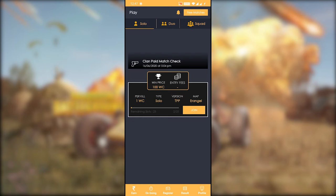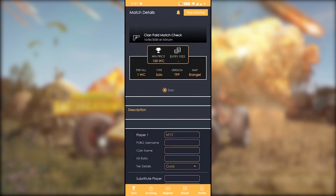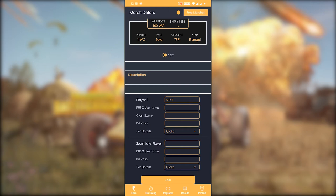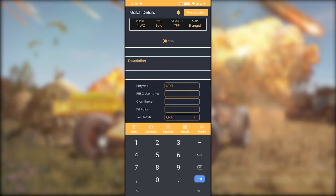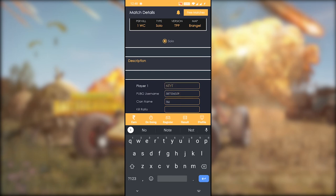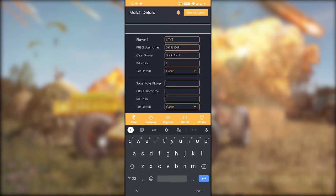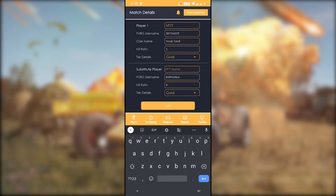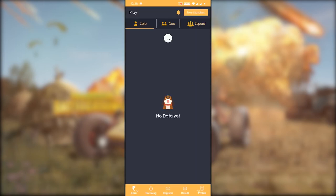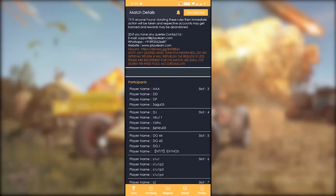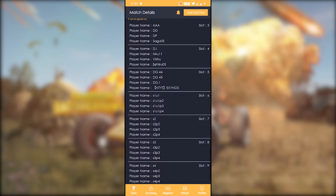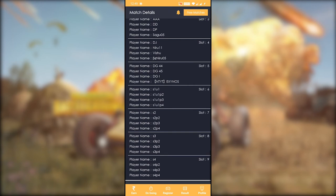You can choose solo, duo, or squad. You can enter the details of the player — the name, PUBG username, and PUBG ID. After that, you have a clan name, field ratio, tiers, and all the details. If you have a substitute player, you can enter that option. You can enter the list of players and check the complete details at the bottom. That's the registration process.